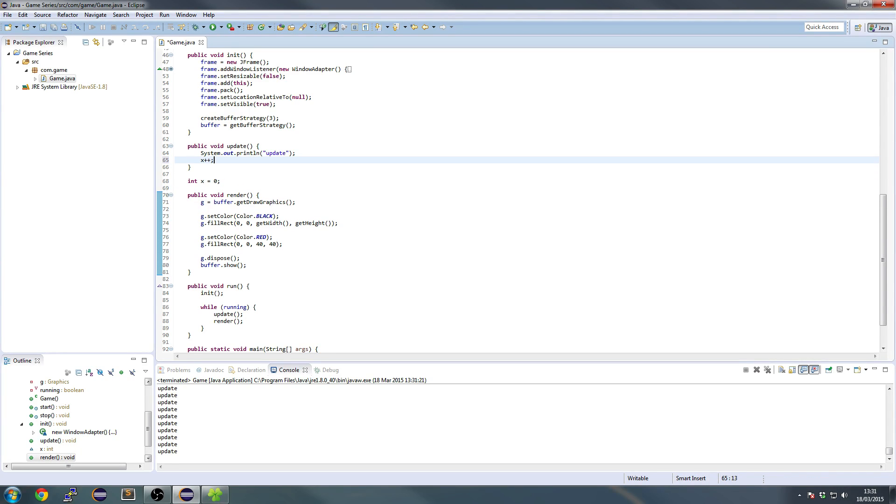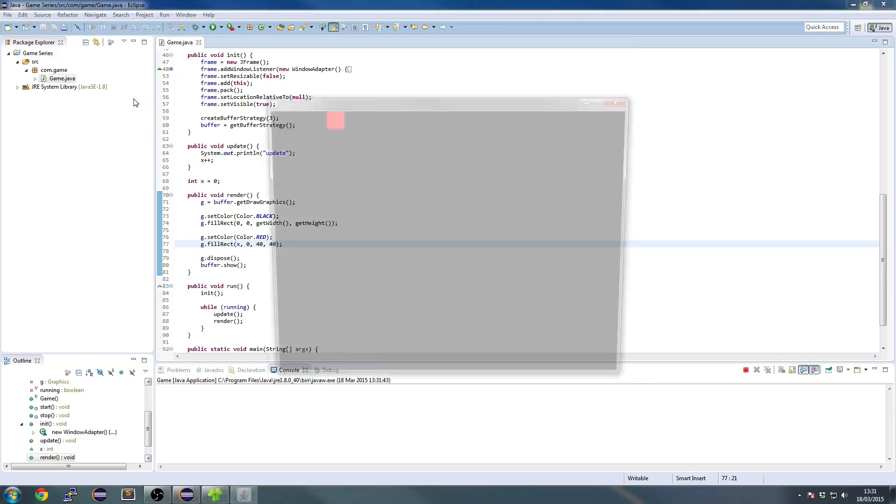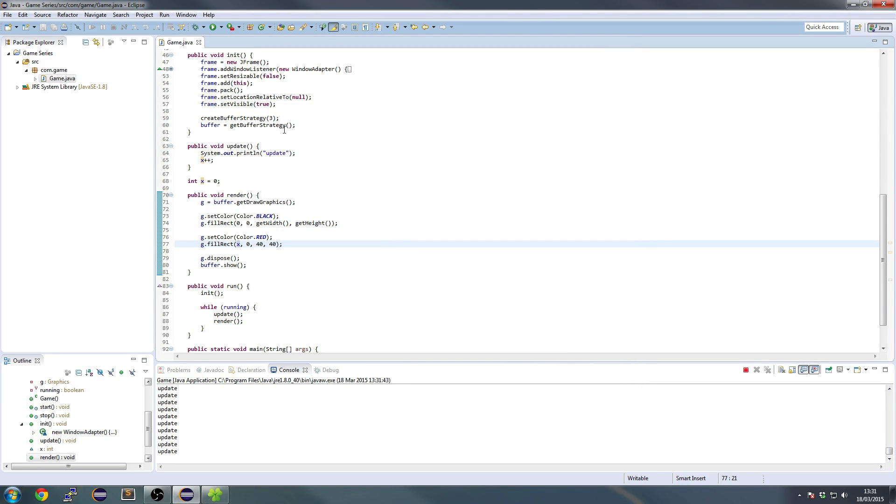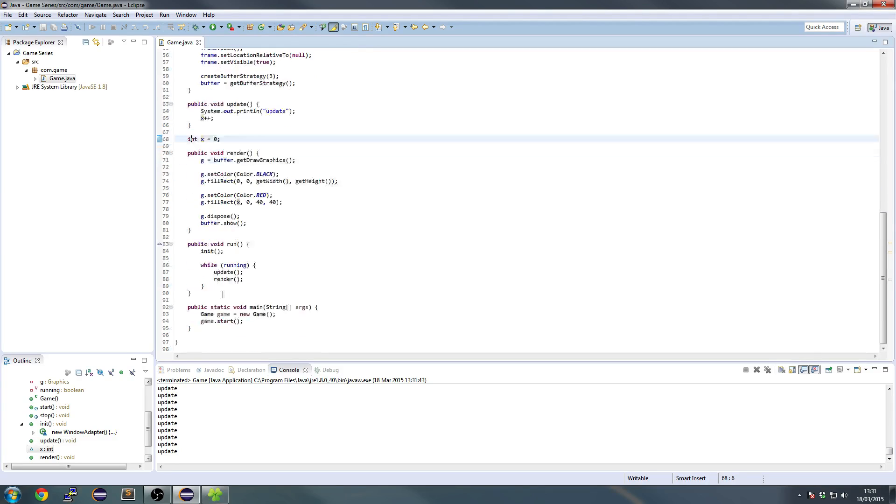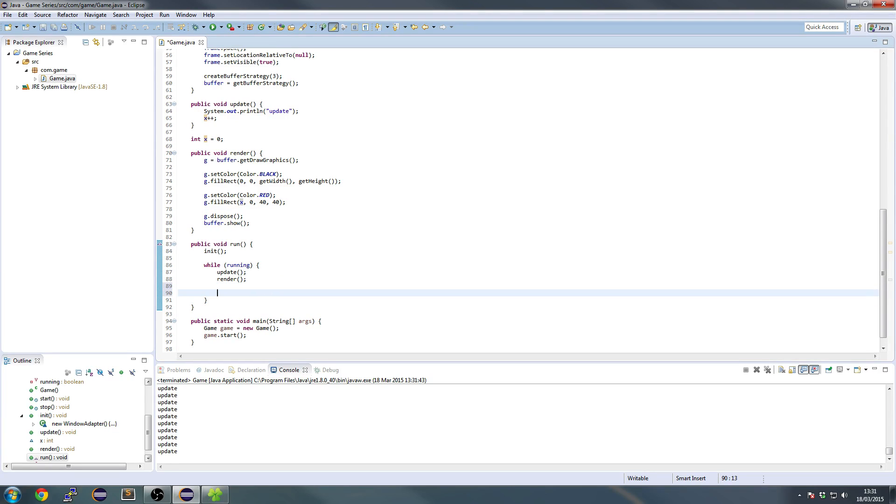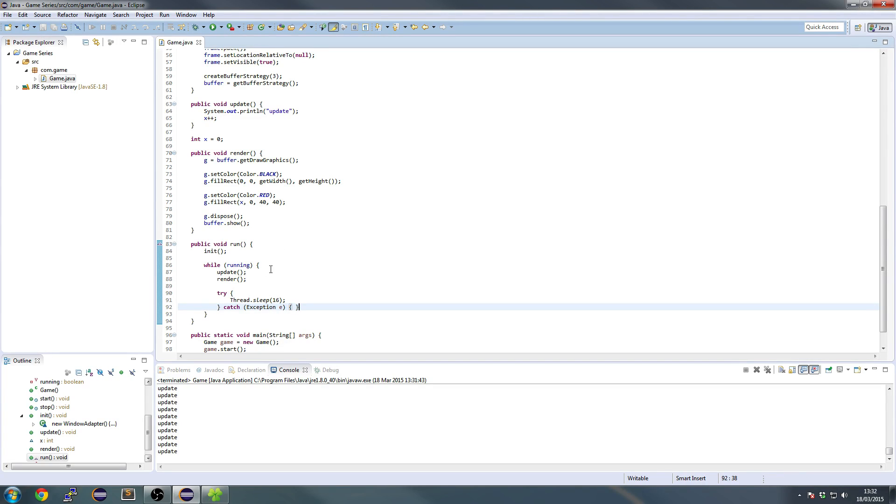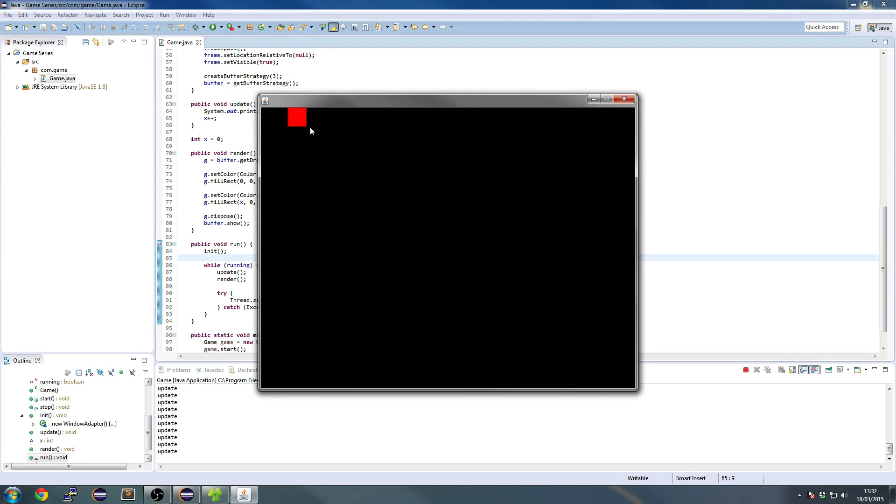So we have an x equals zero. And in the update, we'll just set x plus plus. And then we'll set the x here. And you see it should move along to the right really fast. So let's change this to, let's just say, while we're running, okay, we can't do that. So what we're going to do is we're going to add a sleep. Now if you know what sleep is, it basically means stop doing things for sleep. Let's stop this thread for 16 milliseconds.